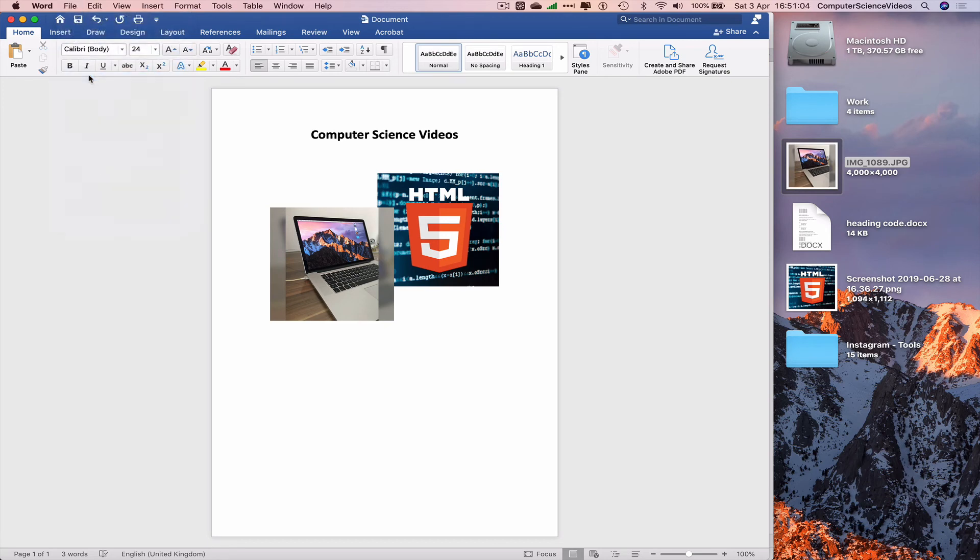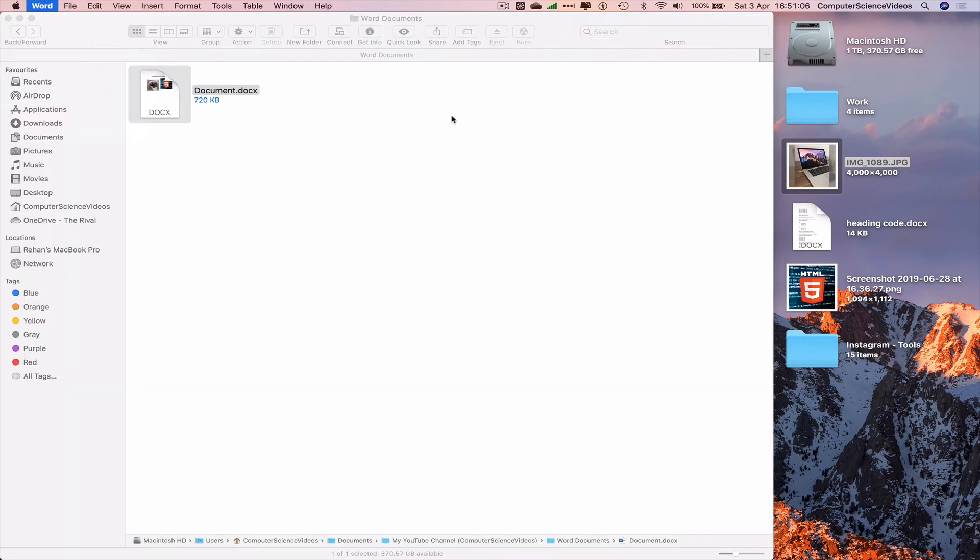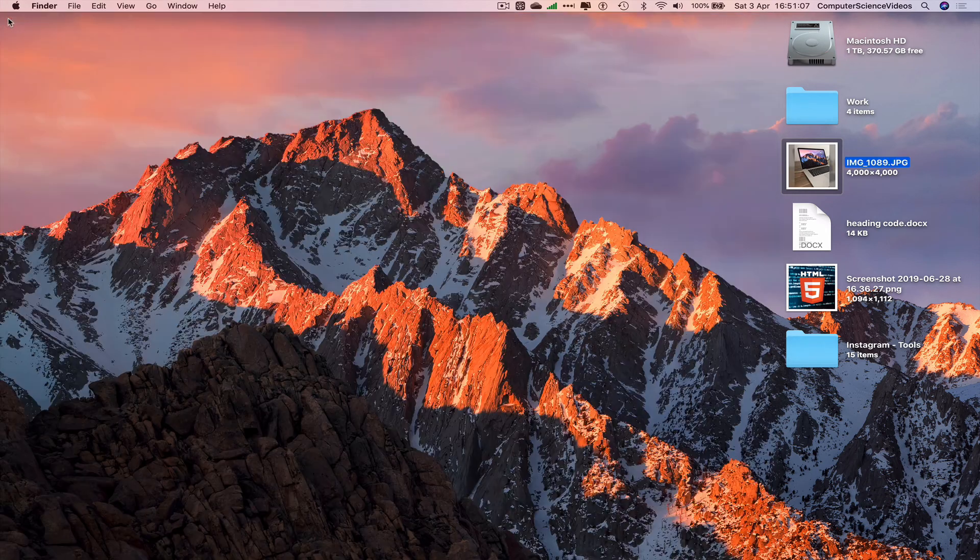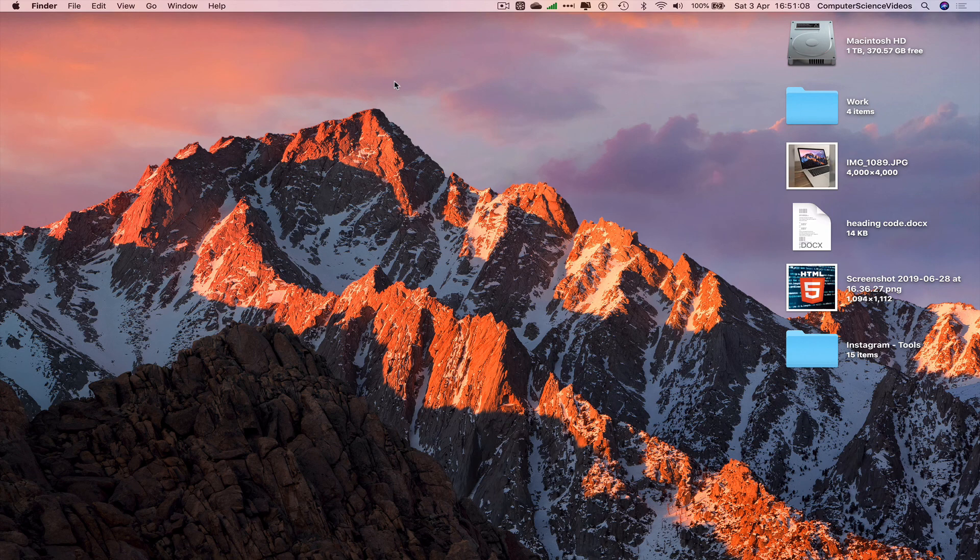Save the document, quit Word, quit Finder. And that's it with this video. I'll see you guys in my next tutorial. Thanks for now.